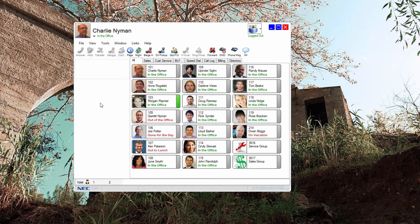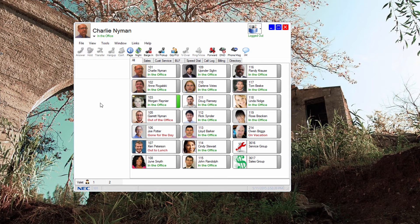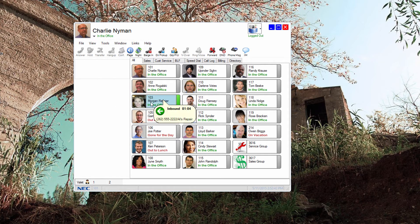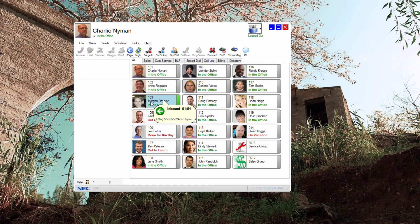Many of the features of the premium license are also beneficial for management. One specific premium feature that benefits management is the call hover feature. A premium license user, if given the ability to do so, can hover over a busy extension and get call details about the active call. Note that you can exclude users from being observed.